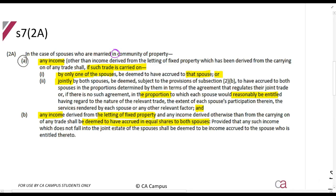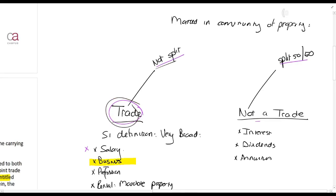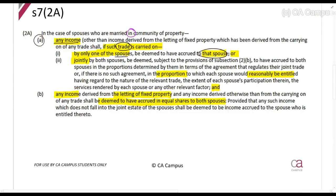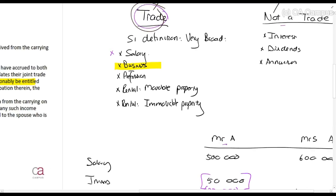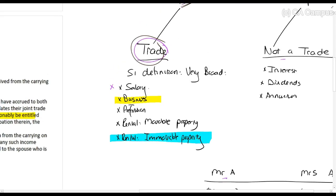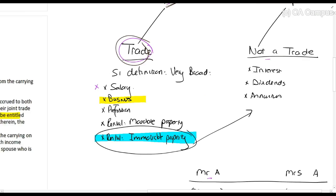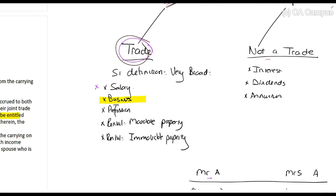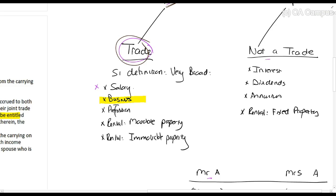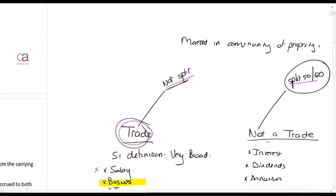Section 7.2A also says: any income from the lending of fixed property shall be deemed to have accrued in equal shares to both spouses. So rental of immovable property is technically a trade, but it is carved out of the trade rule and moved to the non-trade category for the purposes of this section. That means rental income from fixed property will be split 50-50.